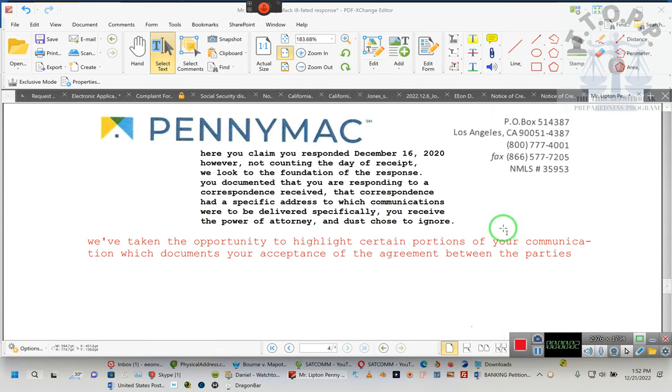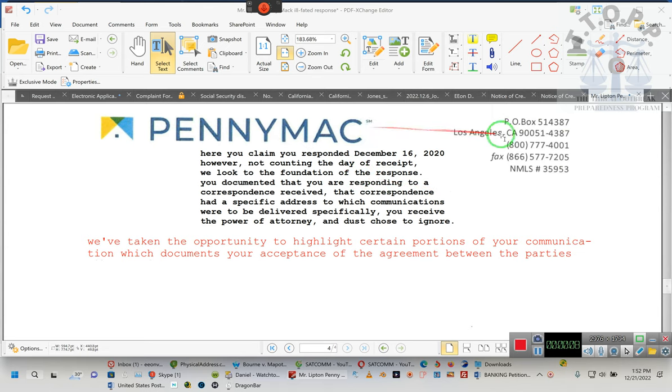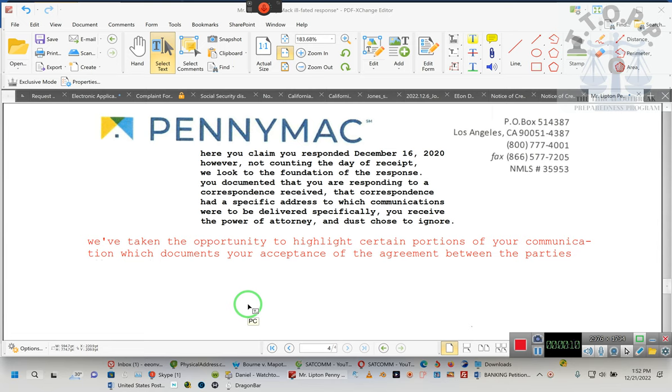Okay ladies and gentlemen, as you can see, Pennymac has decided to respond to one of our clients. They didn't respond to us, they responded to one of our clients.